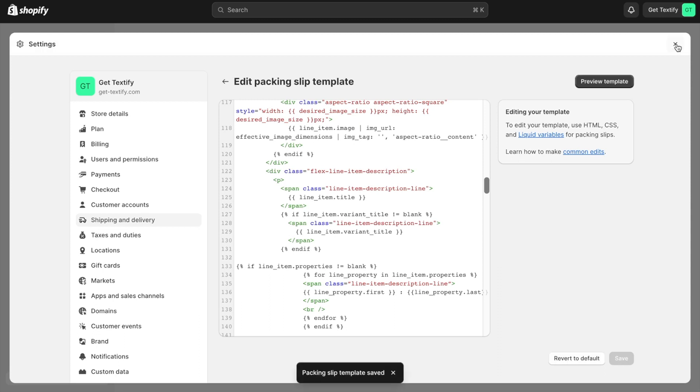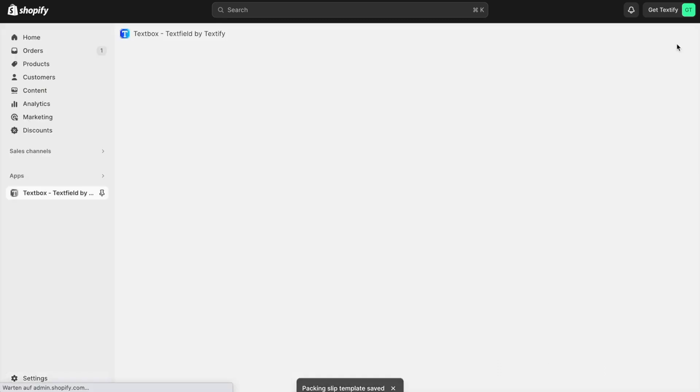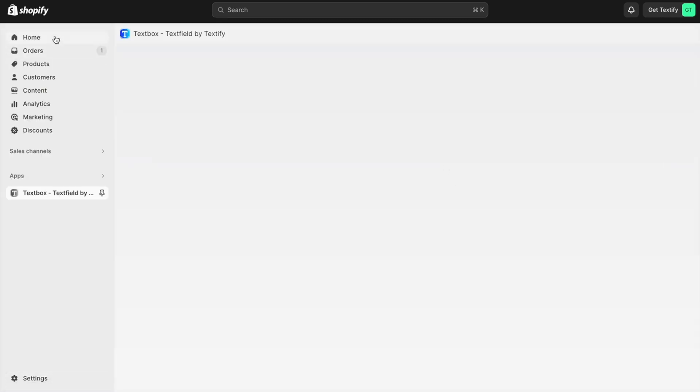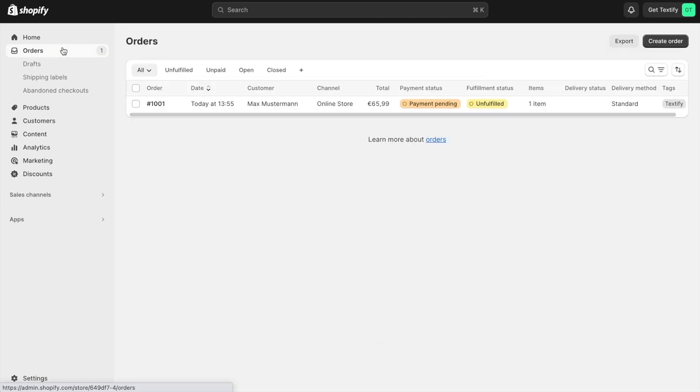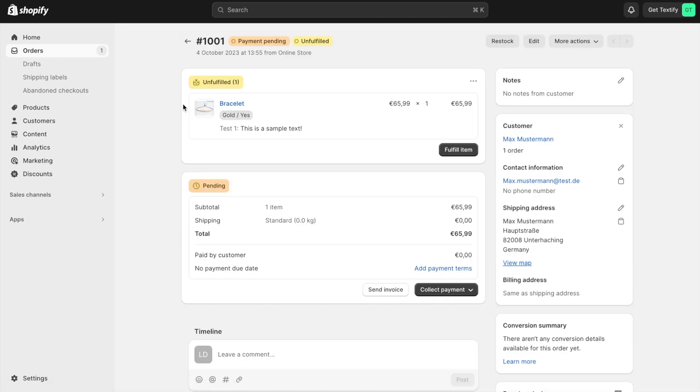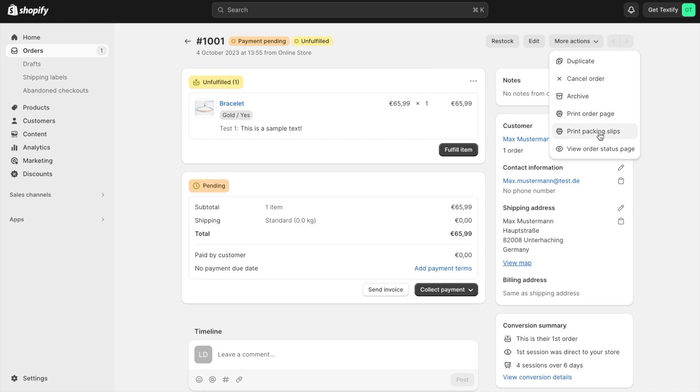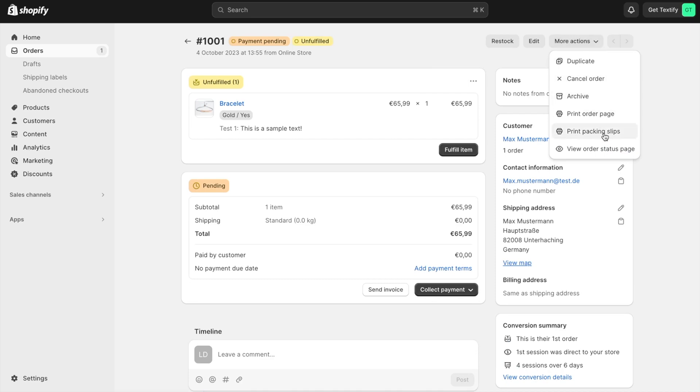That's everything we need to do. Let's confirm by going to orders. I have a sample order here, and we can check the packaging slip. Click print packaging slip.